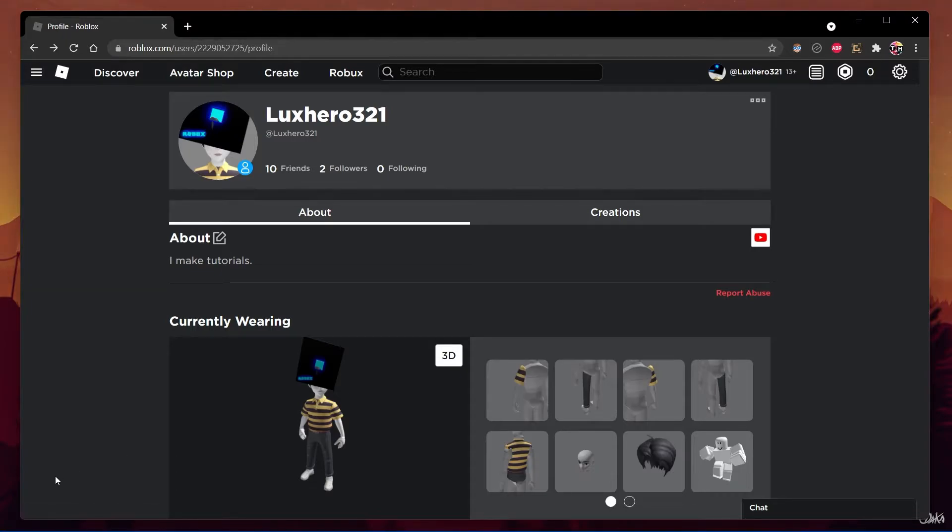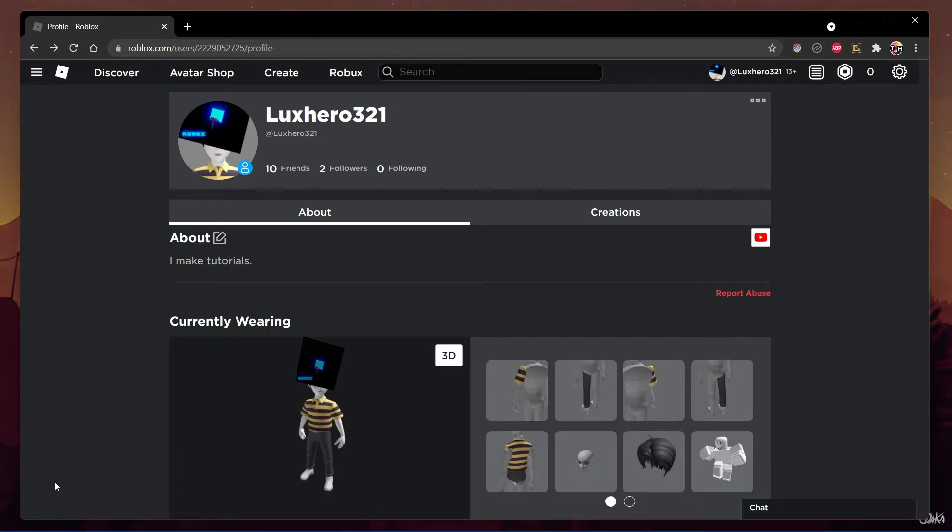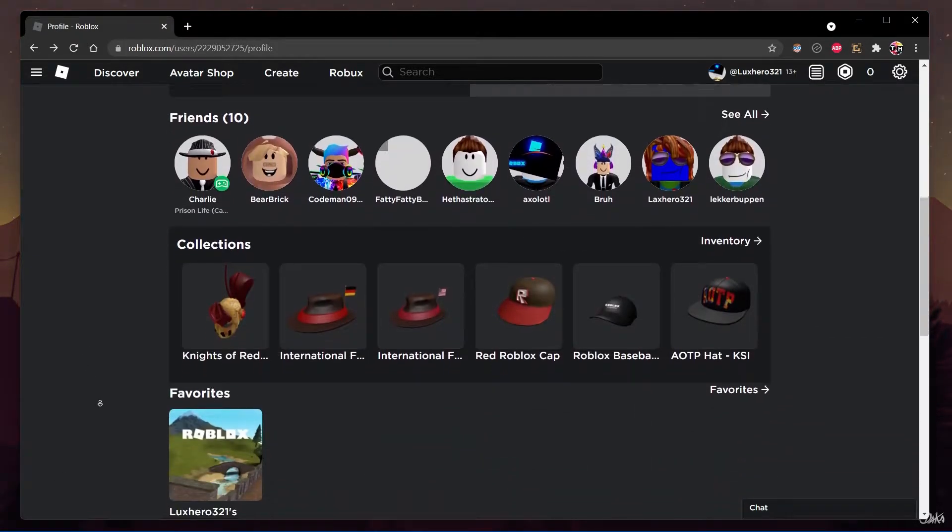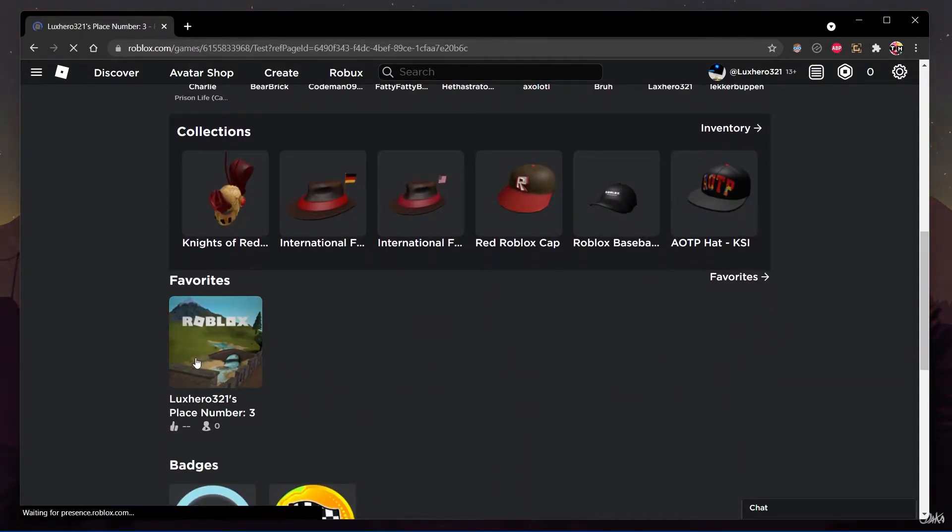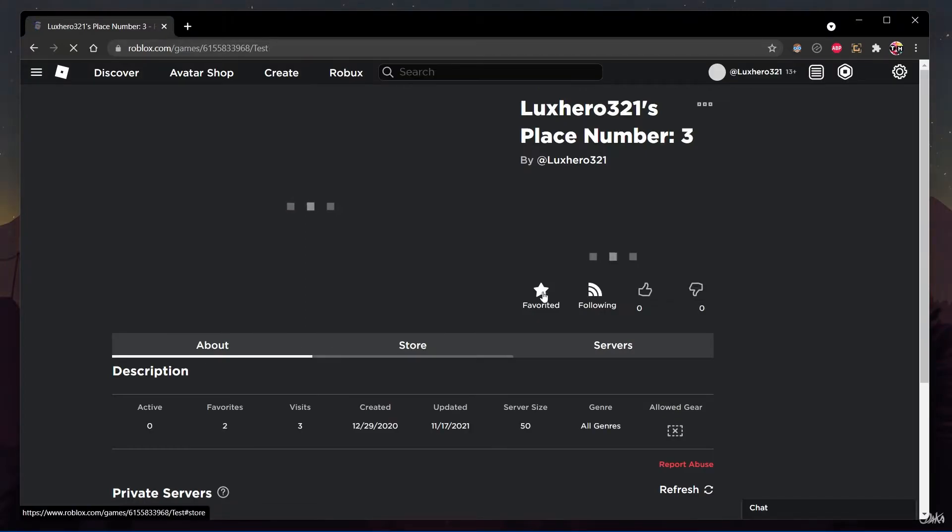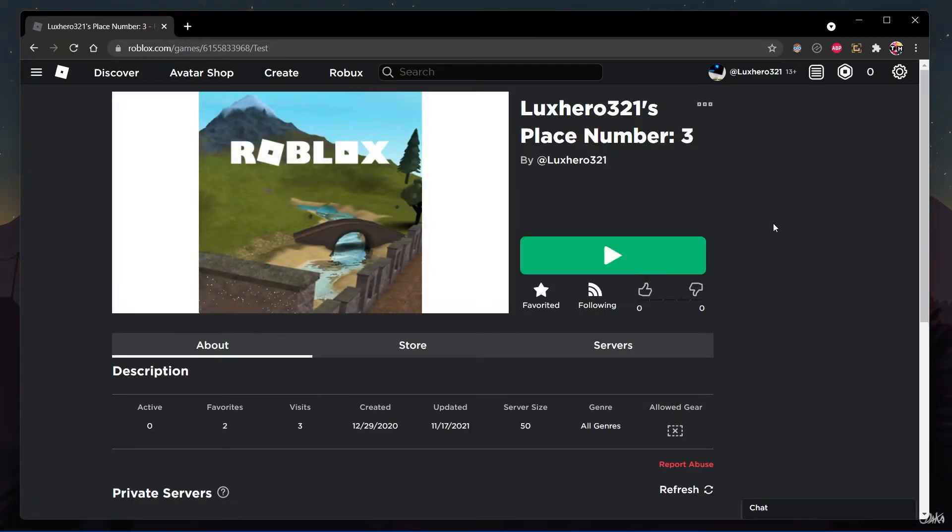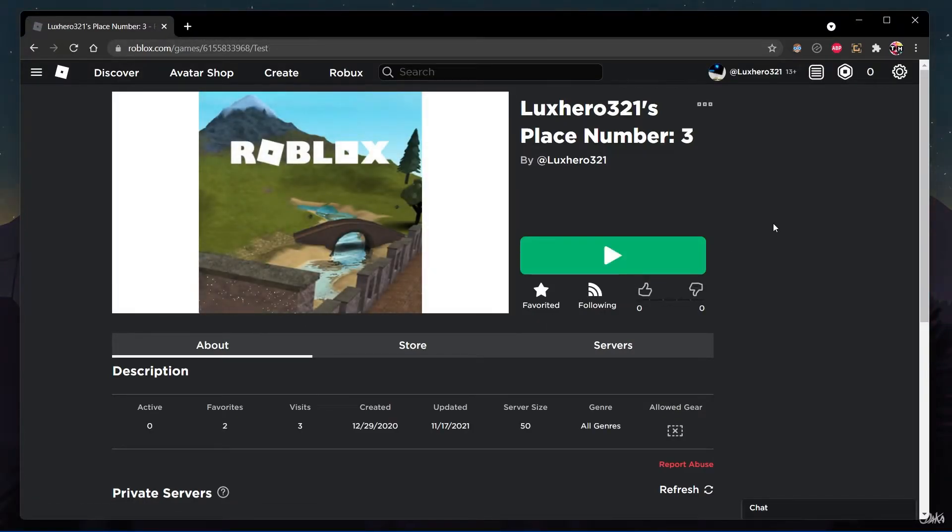In order to fix this Roblox error, the creator of the server needs to adjust the server settings. To do so, the player who is running the server needs to navigate to the game page on their browser.